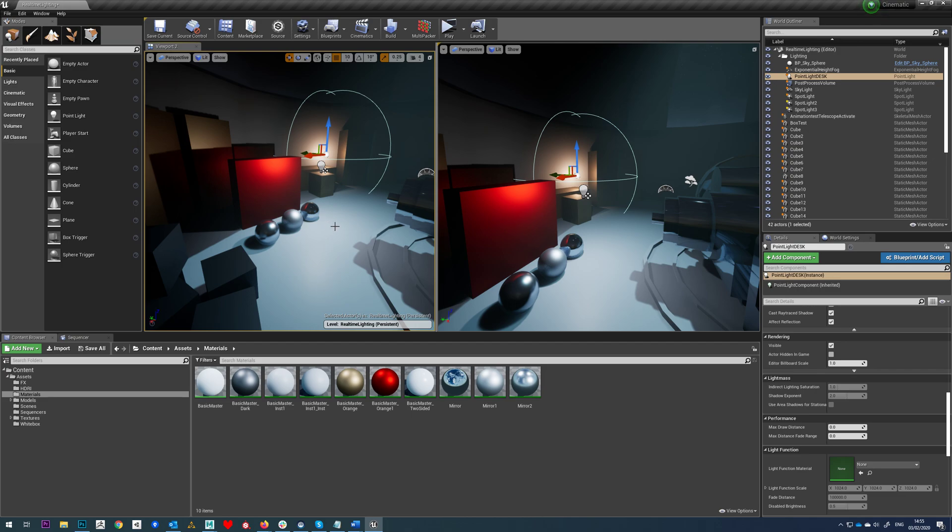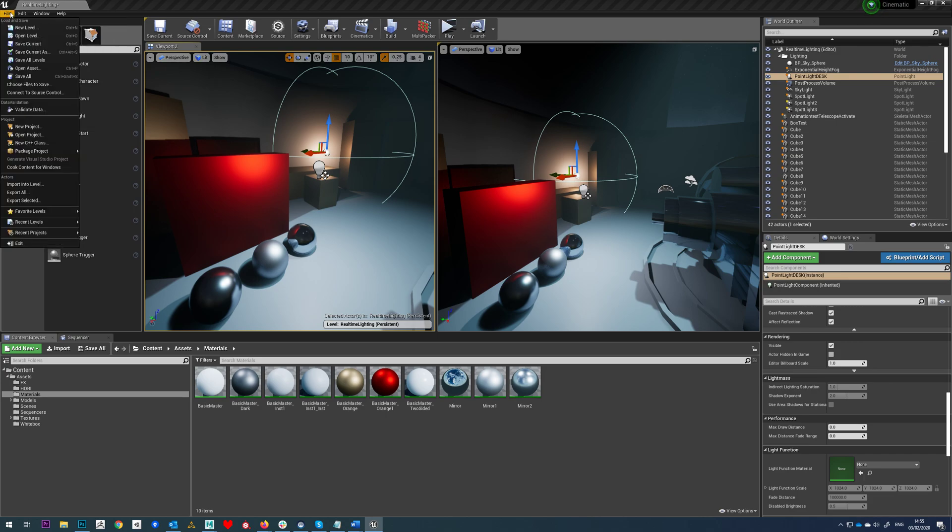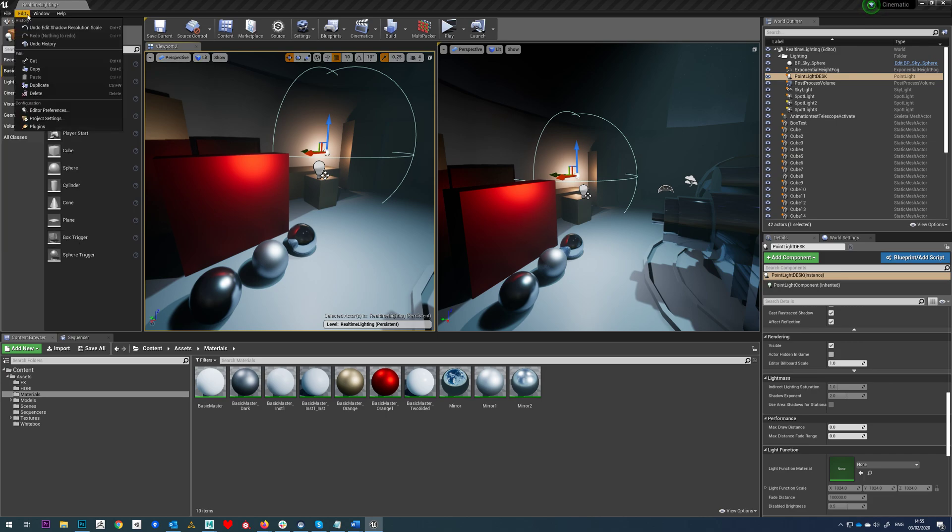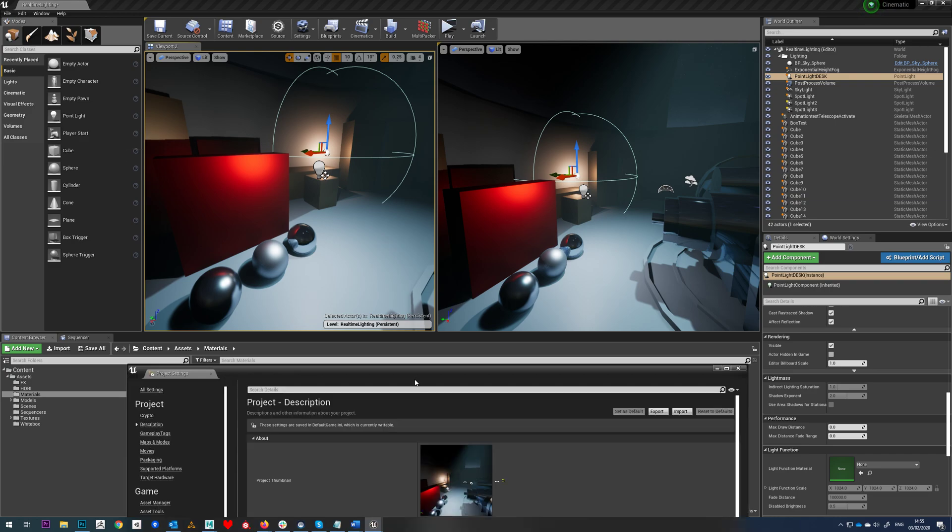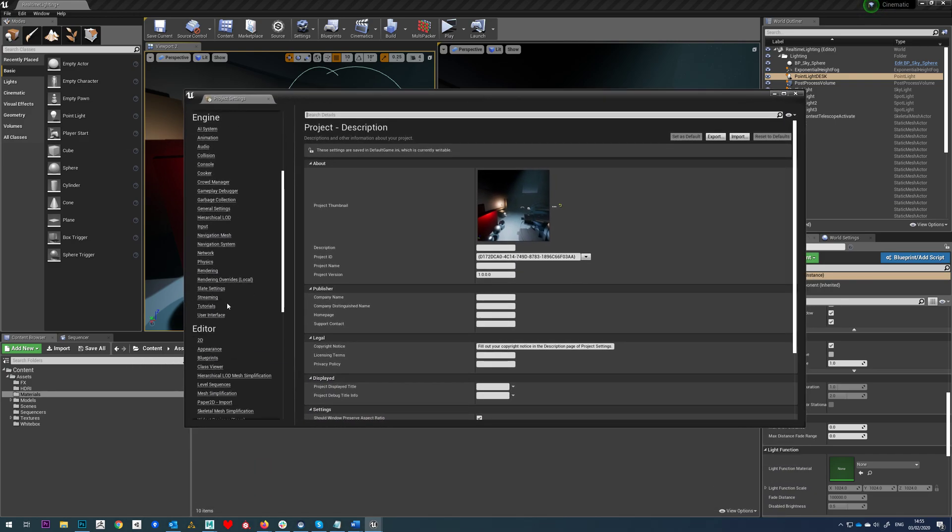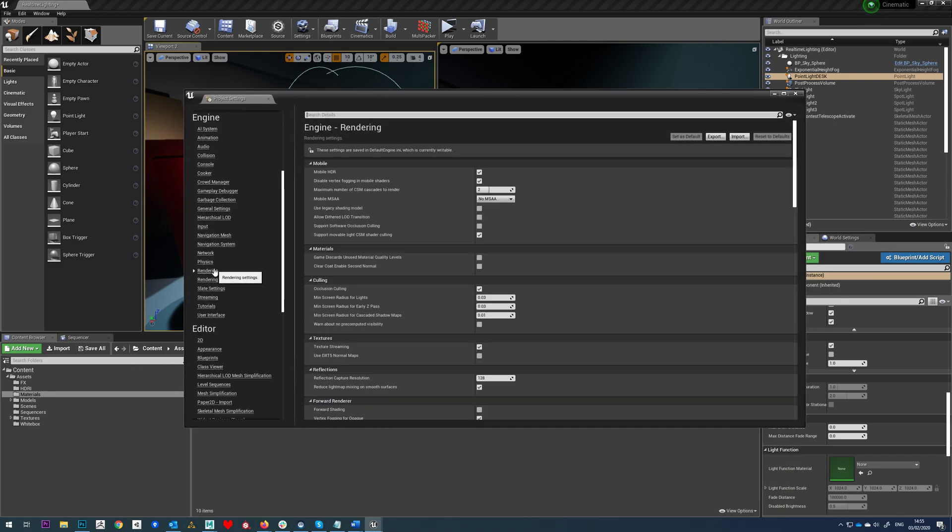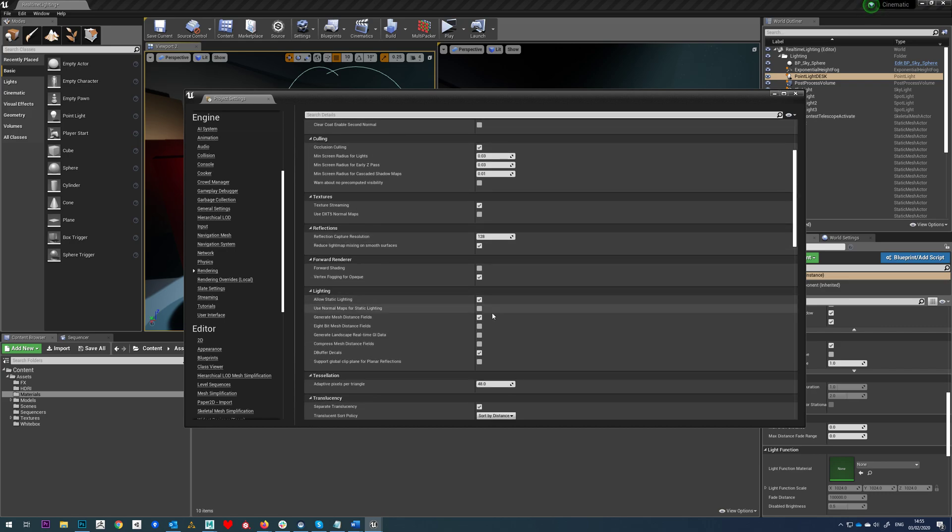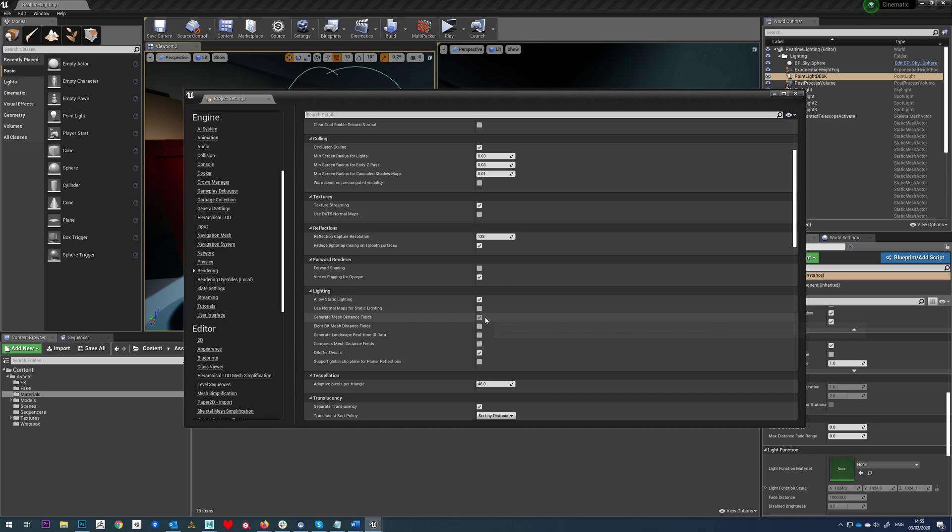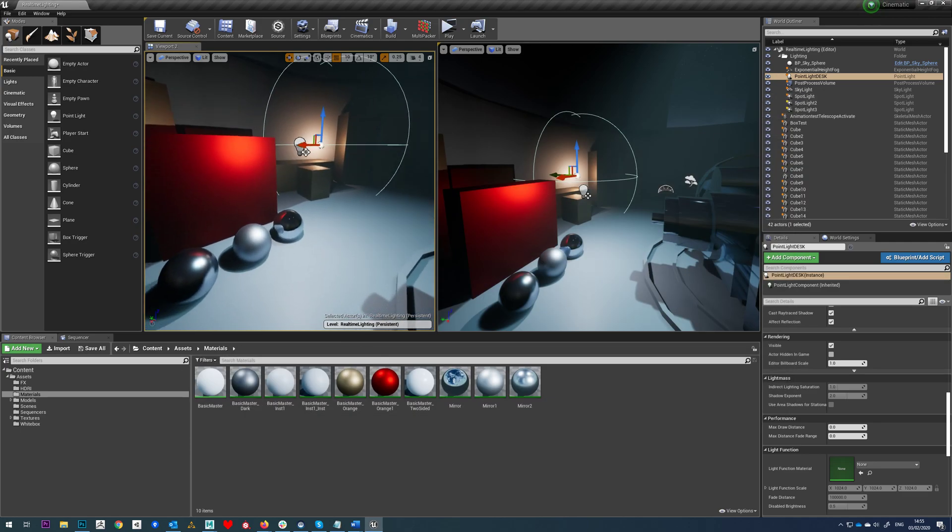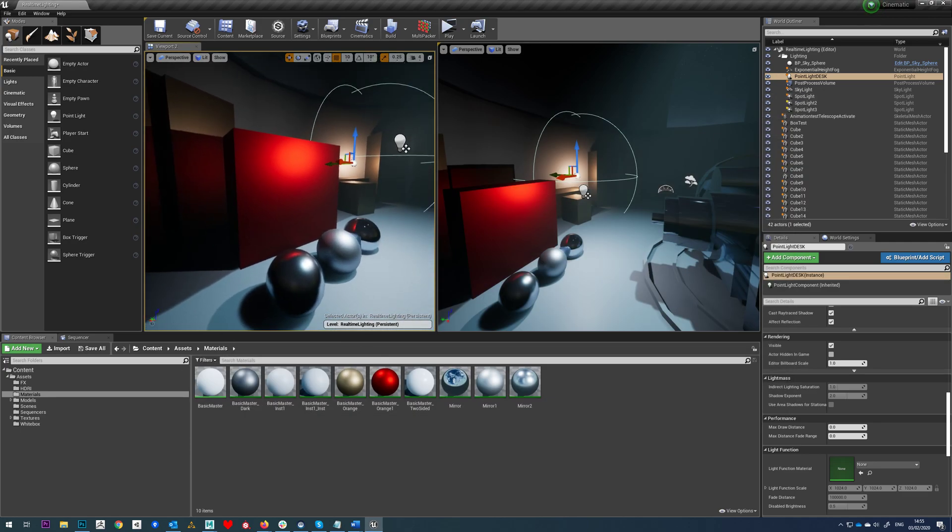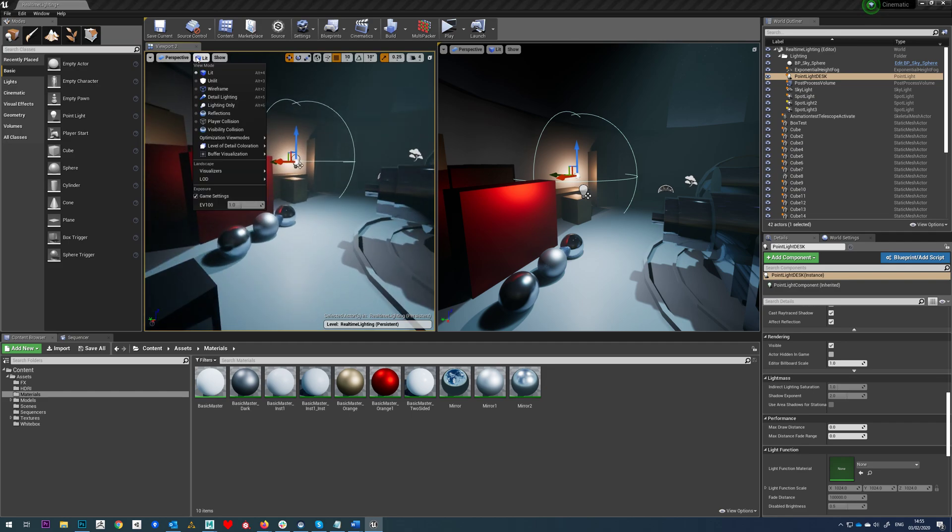To do this we're going to generate our mesh distance fields. You go to Edit, Project Settings, scroll down to Rendering, and simply tick on generate mesh distance fields. When you do that the project will ask to restart and then it will generate all the distance fields for these assets.